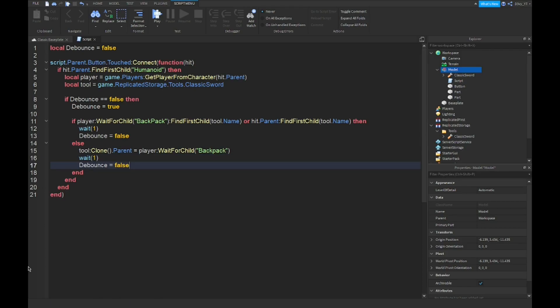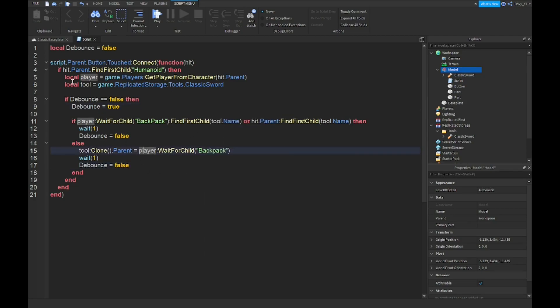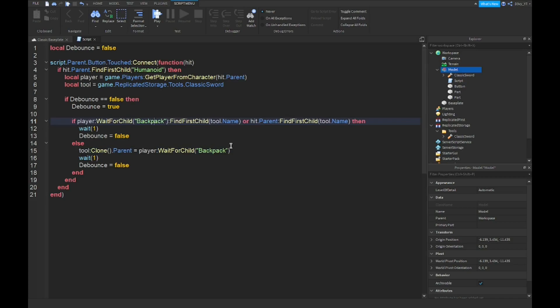All right guys, so we're done with the script, and what I'm going to do is quickly check over this real quick just for any bugs. And oh, okay, we have a bug over here. So make sure backpack is lowercase p. And that should be good.